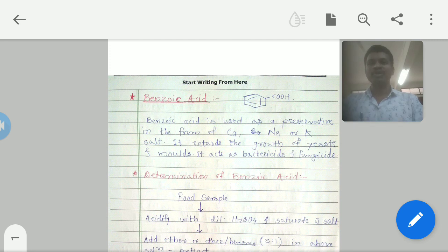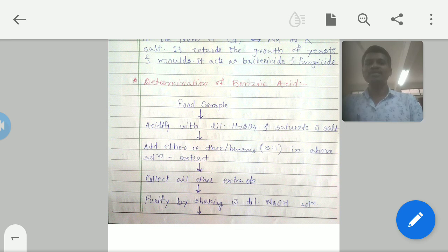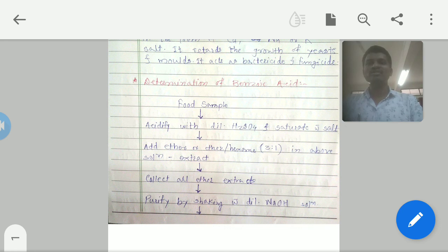The determination of benzoic acid used as a preservative in food samples is carried out as follows. Take a food sample, acidify it with dilute H2SO4, and saturate it with salt. Then extract the benzoic acid with an ether or ether-hexane mixture in a 3:1 acetone proportion. The aqueous sulfuric acid phase and the organic ether-hexane phase are separated, and the ether extraction is generally repeated three to four times.